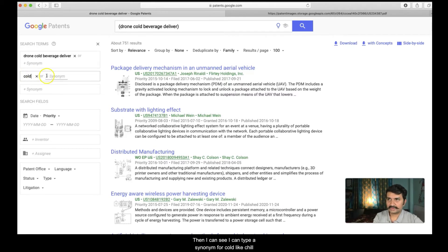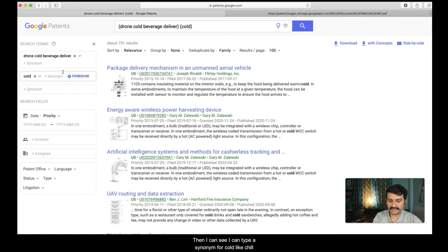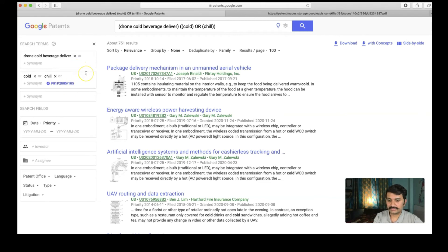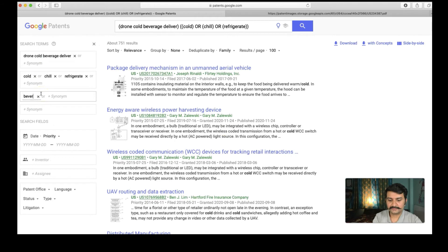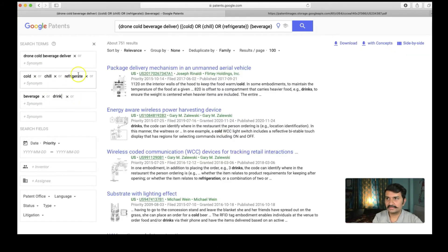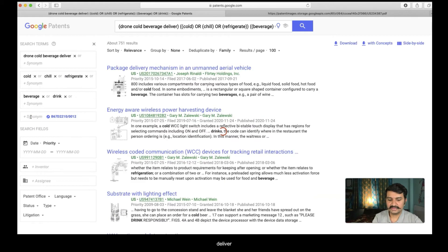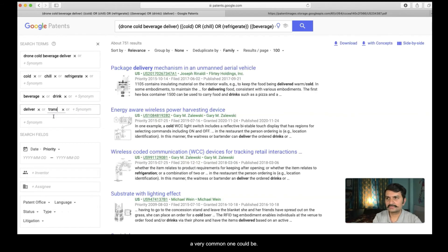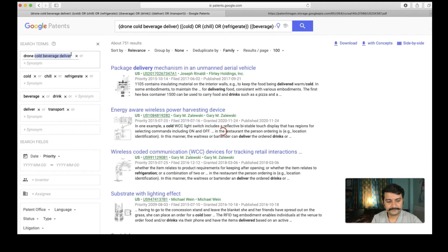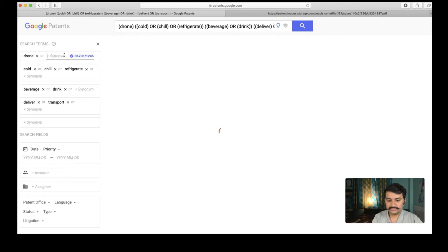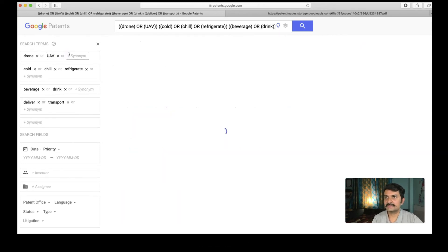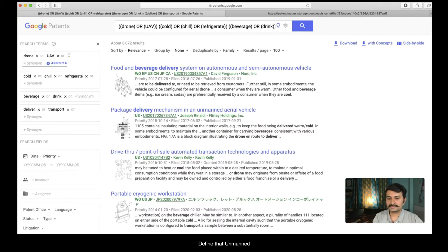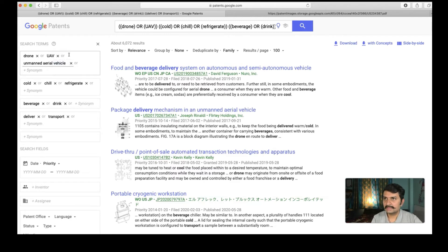Cold, then I can see I can type a synonym for cold which could be like let us say chill or refrigerate or even refrigerate. Yeah, it is refrigerate. Hope the spelling is correct. Then third one is my beverage. Call it as a drink as well. A drink. Last one is my deliver. A synonym for that, a very common one could be transport. Now let me delete these terms and further expand of course the drone. Drone can be called by terms like UAV which is nothing but unmanned aerial vehicle. I will also define that unmanned aerial vehicle. Simple.